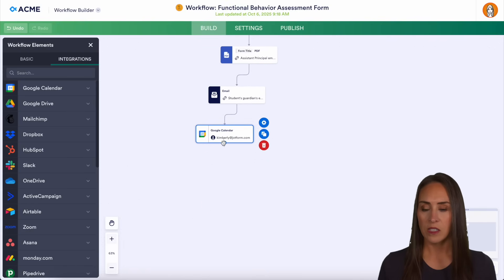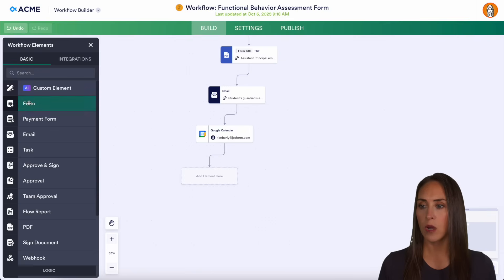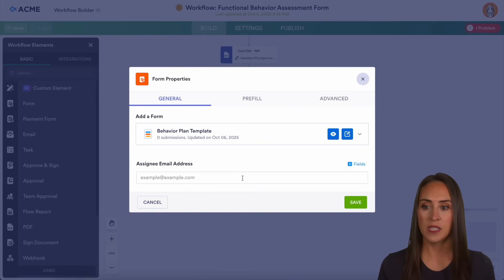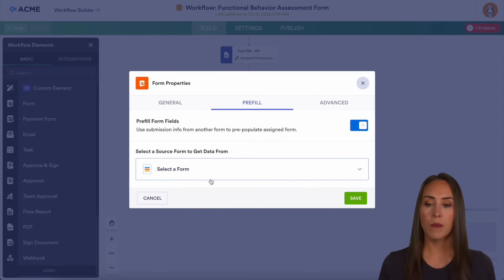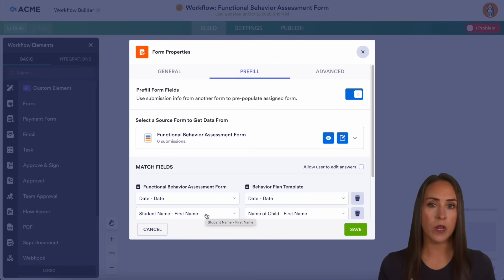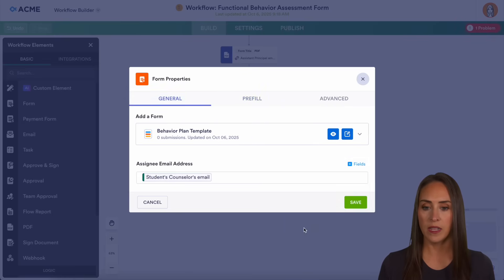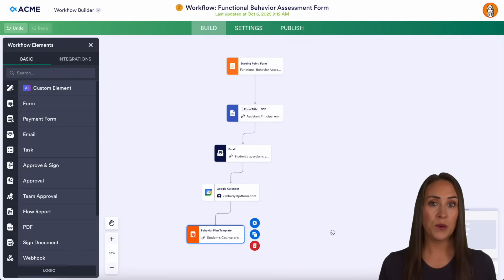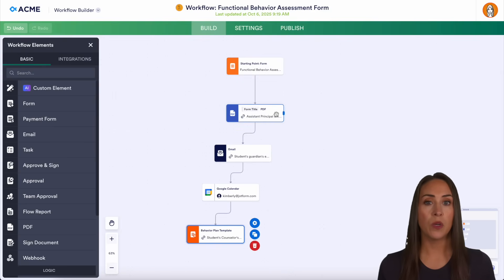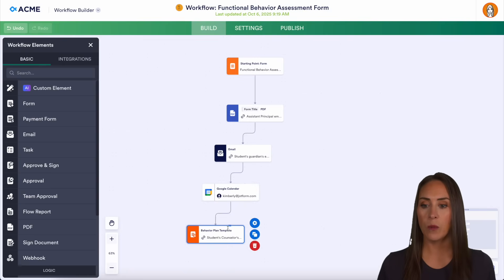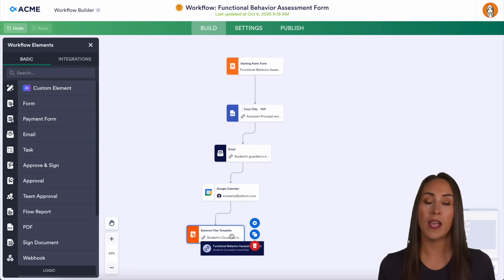Lastly, let's drag one more element down — we're going to add in another form, and this is going to be the Behavior Plan template. We can do pre-fill, which means it's going to pull information from this first form into the second form so we don't have to fill out as much. Then coming back up here to General, we're going to assign this to the counselor and save. So once we fill out the behavioral assessment, we'll have a PDF going to the assistant principal, an email going to the parents, a Google Calendar Meet set up with the counselor and guardians, and the behavior plan template ready to document behavior as it changes.